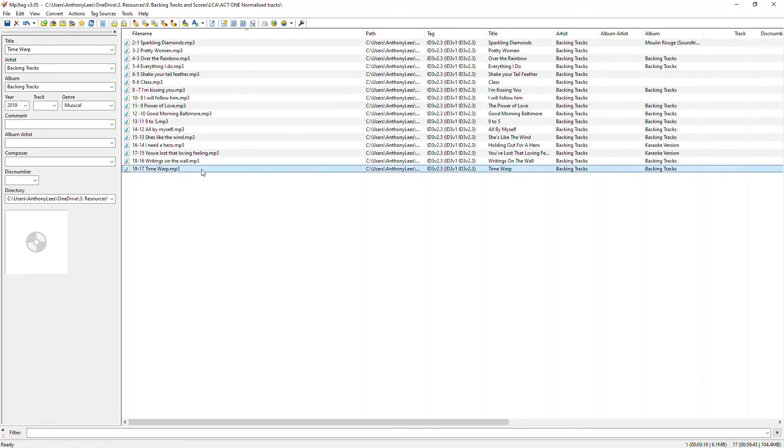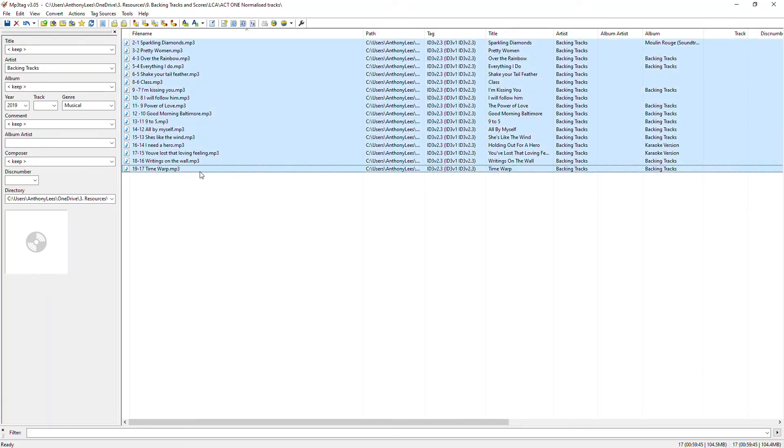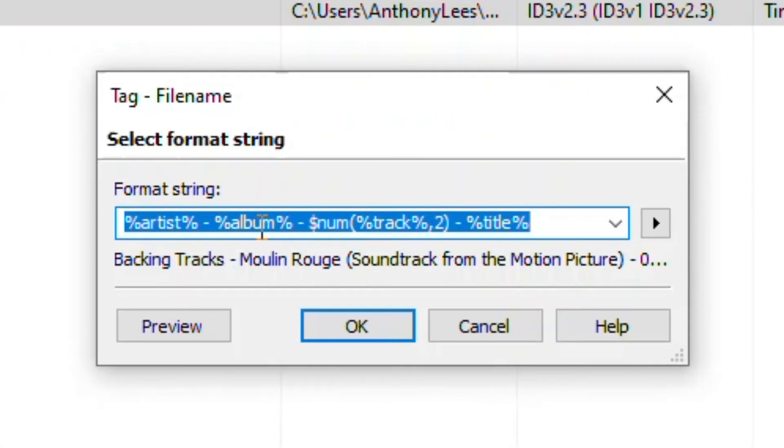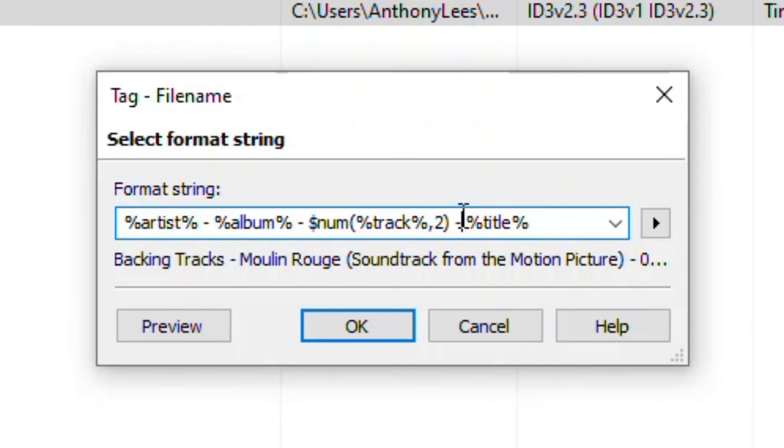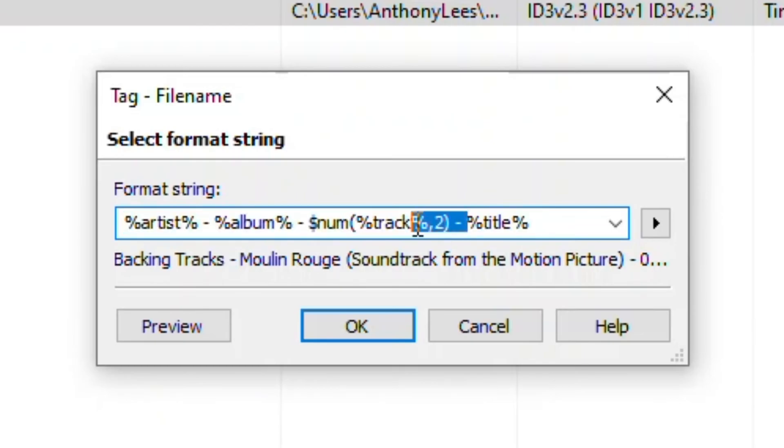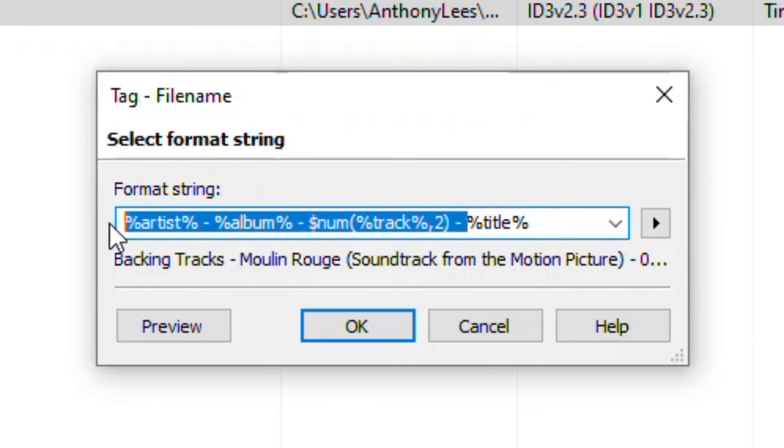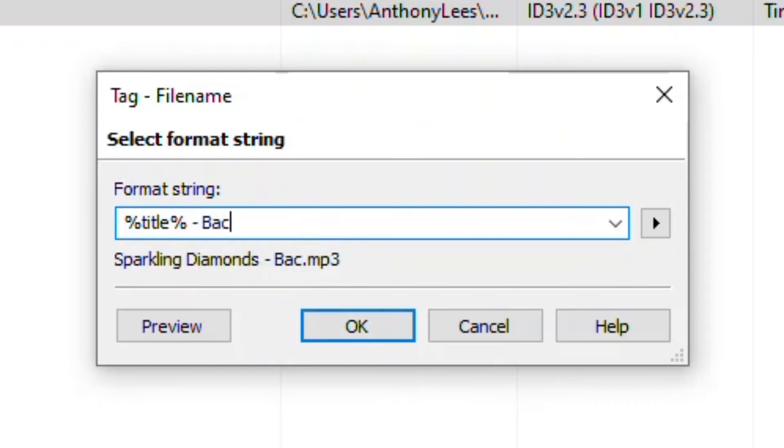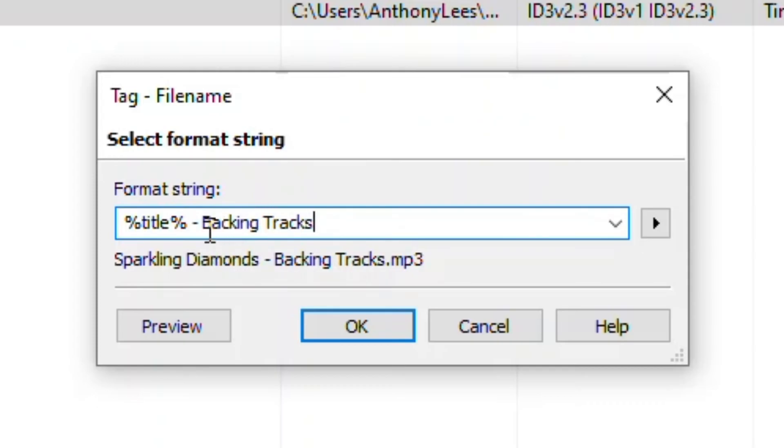Now let me select all of those again. This time I'm going to go to convert tag from file name and actually all that I really want is I want the title. Now something else I might manually do here is type like that so that they all end with the phrase backing tracks. But I can be slightly cleverer than that.